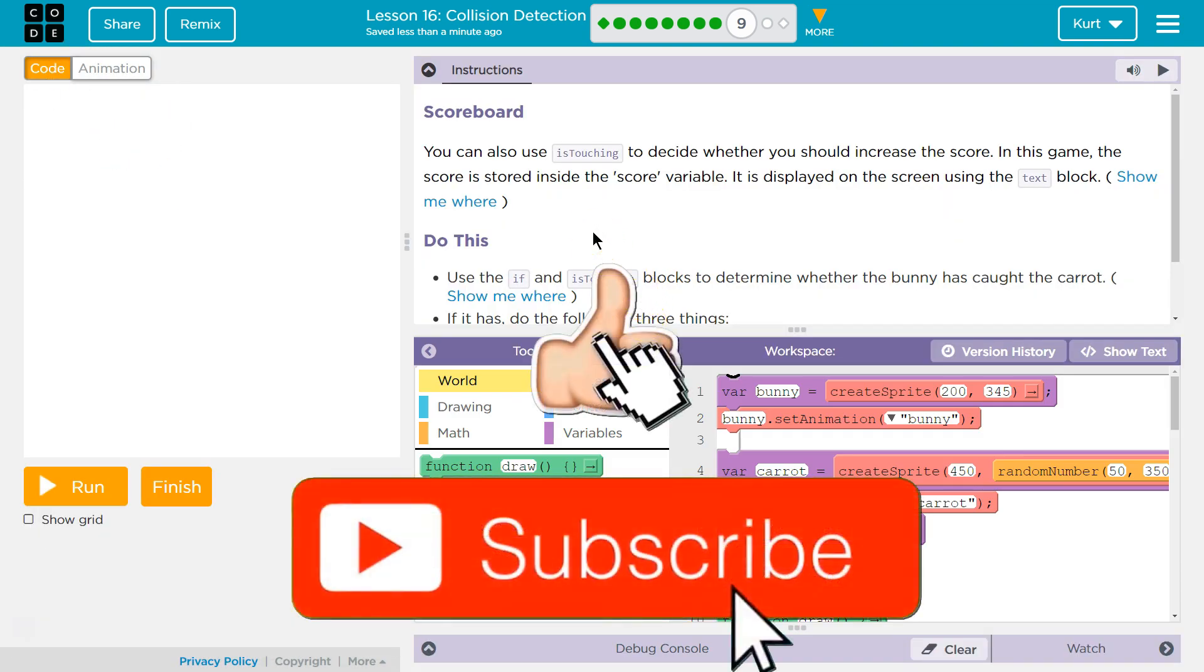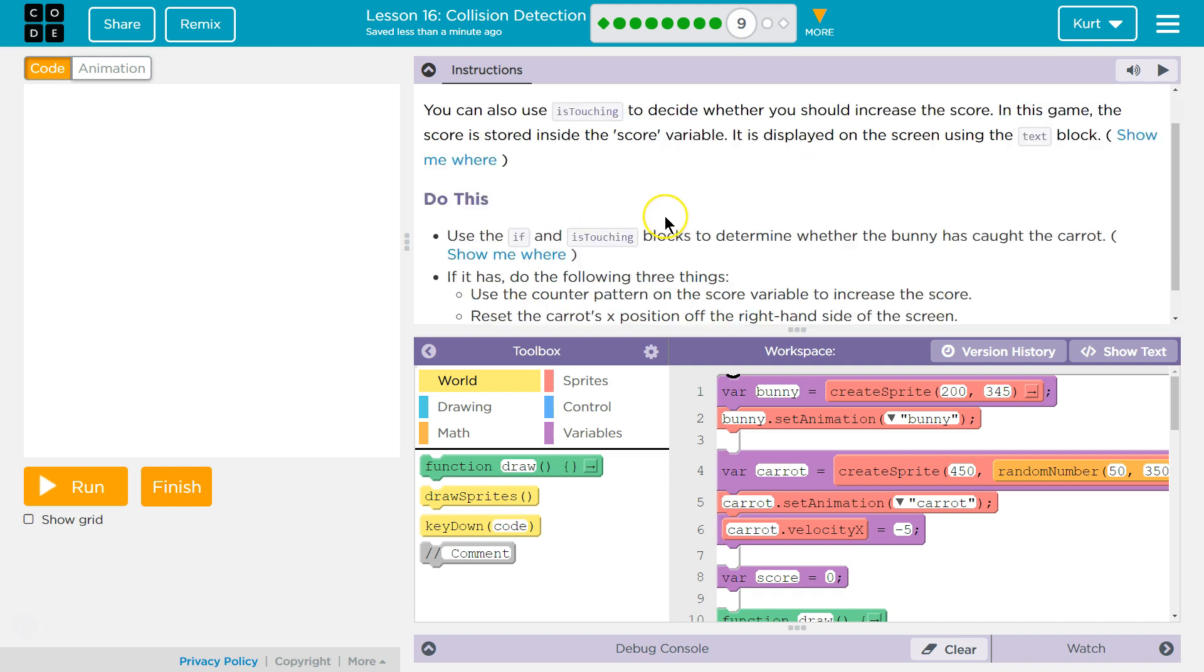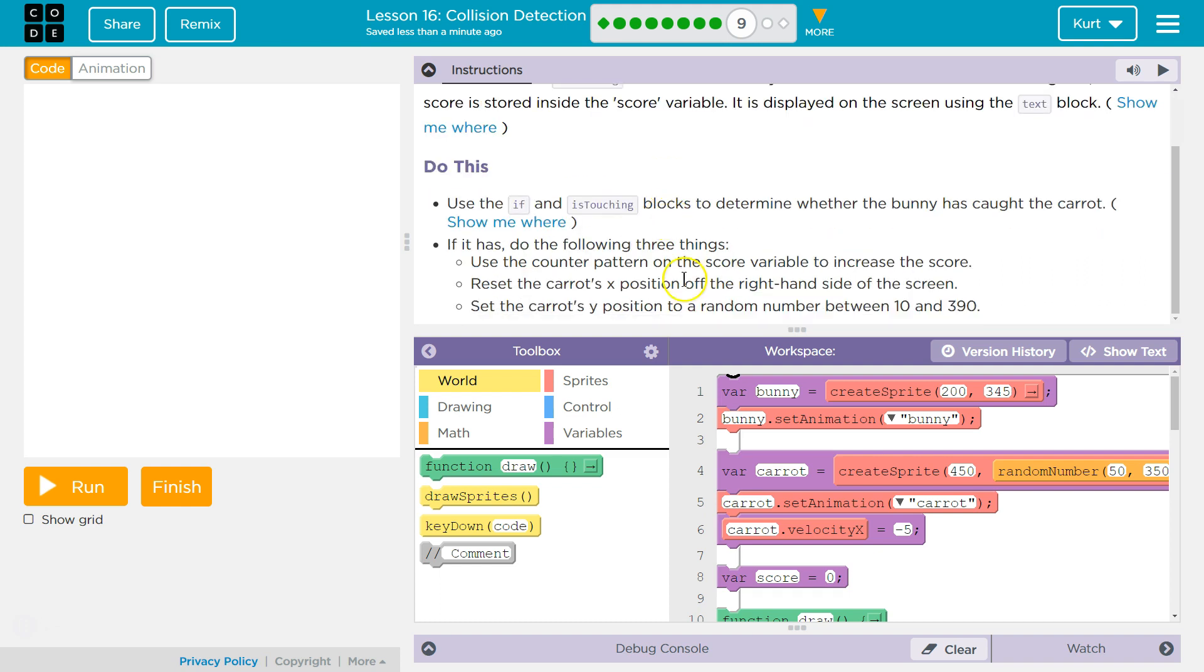Scoreboard. Oh, okay. You can use IsTouching to decide whether you should increase the score in this game. The score is stored inside the score variable. Makes sense? It is displayed on the screen using the text block. Okay. Do this.